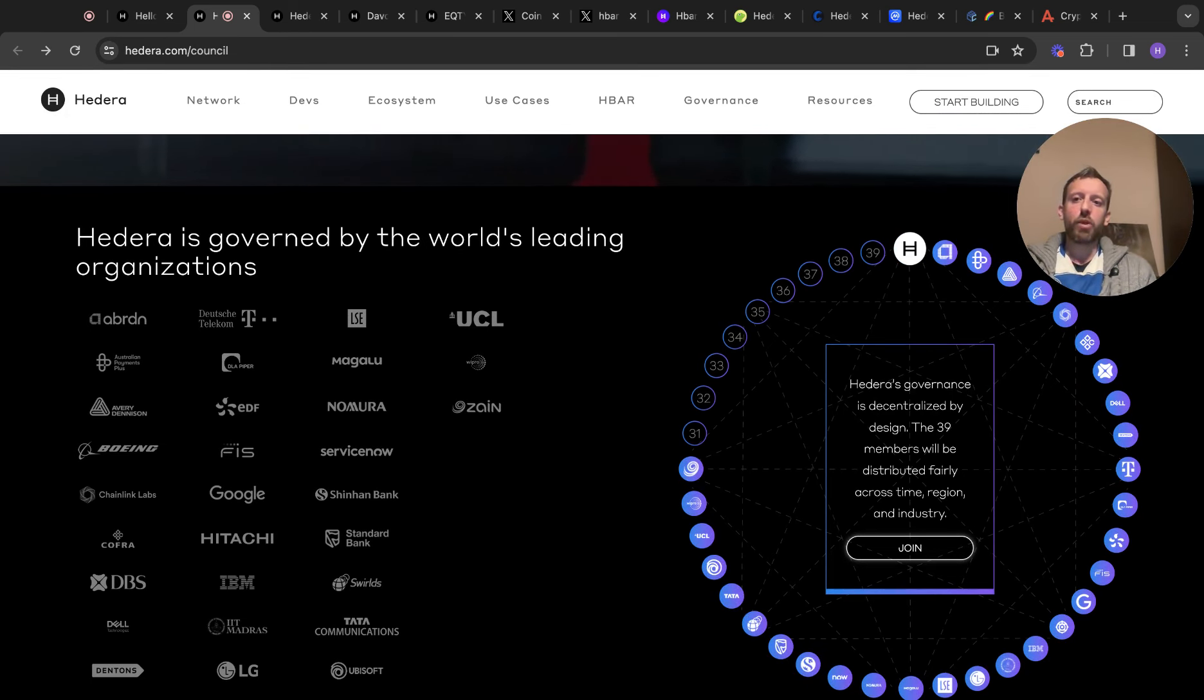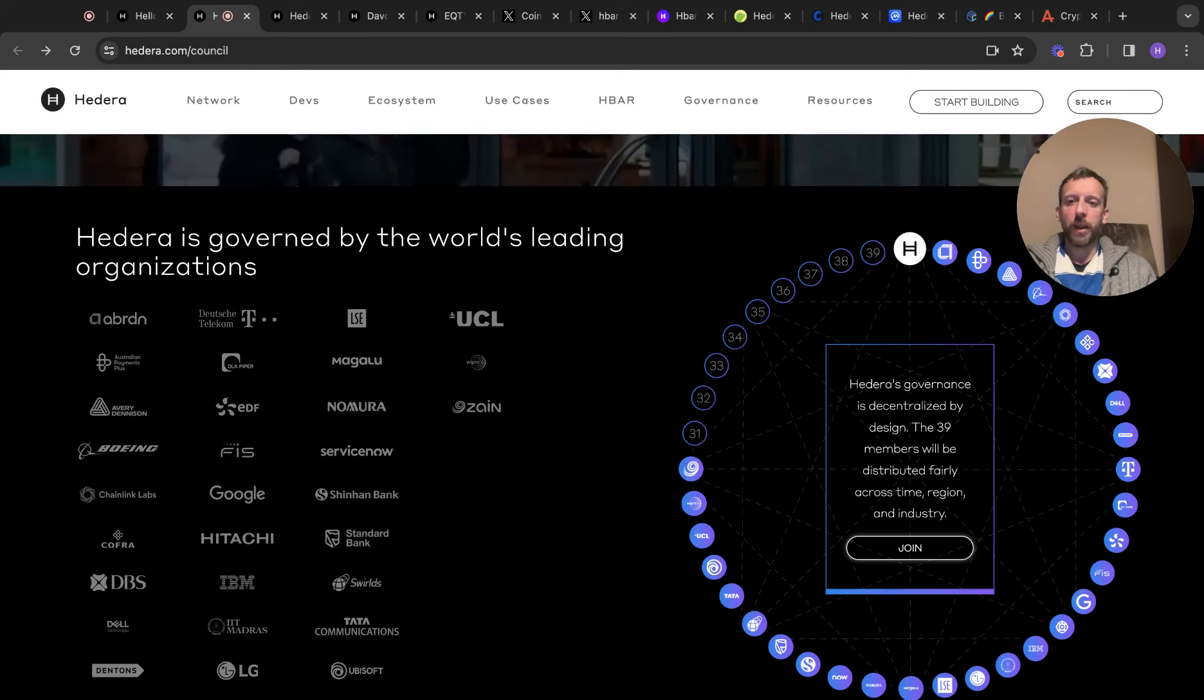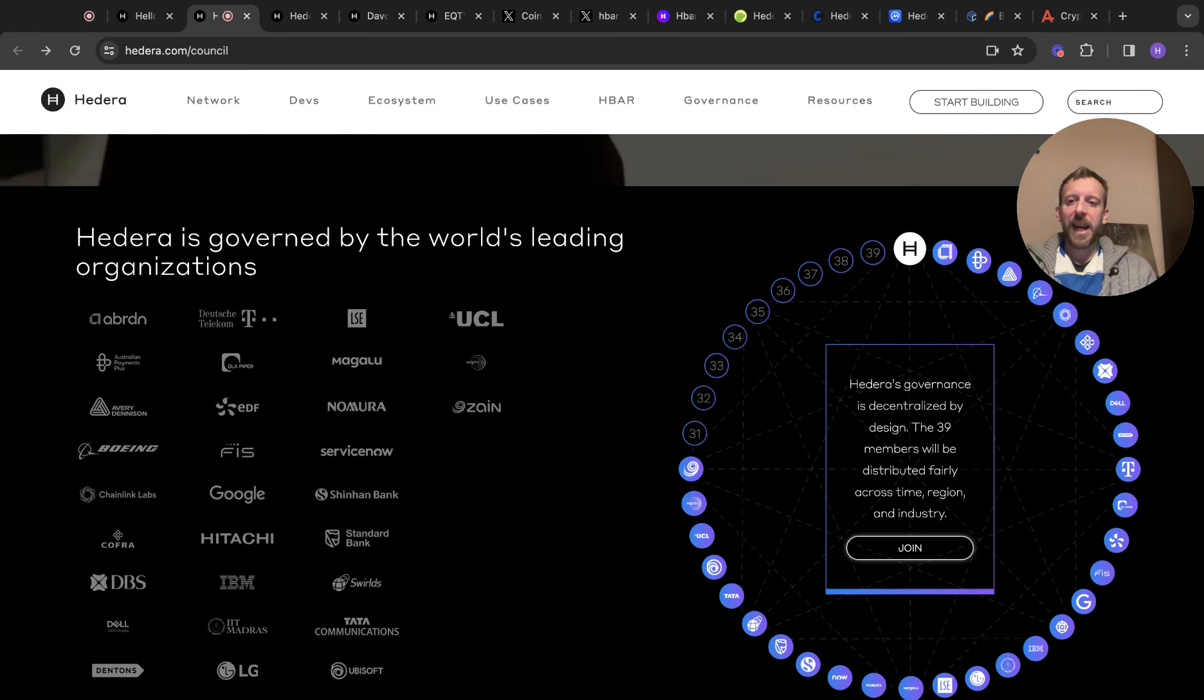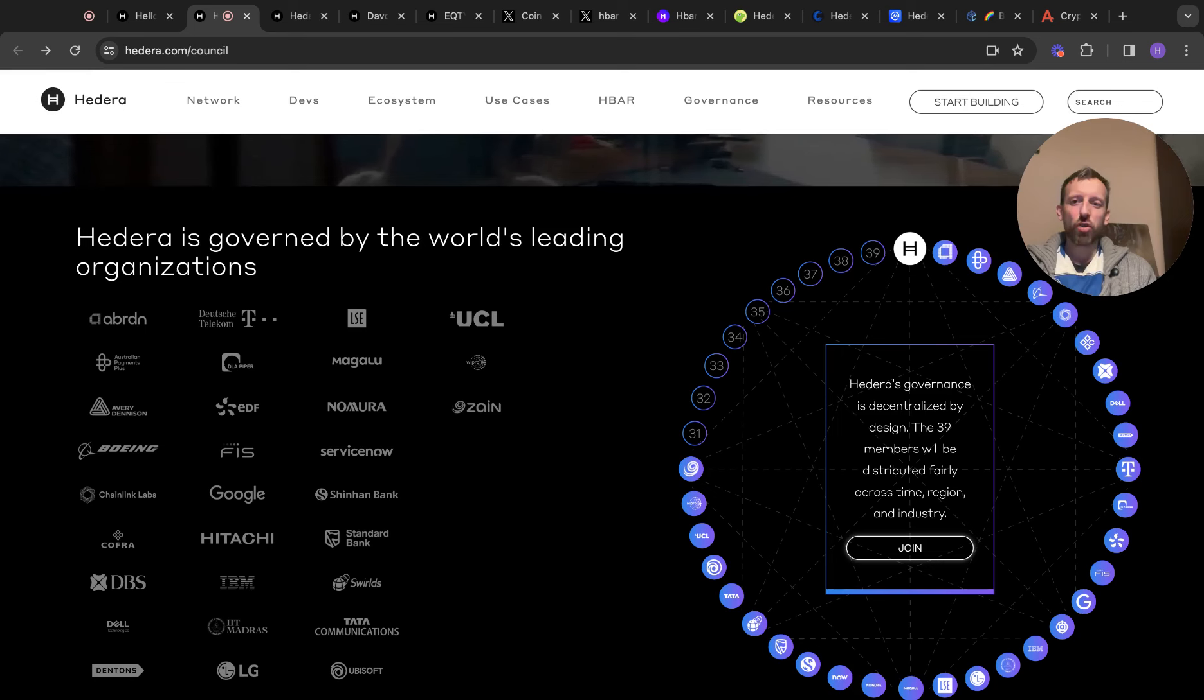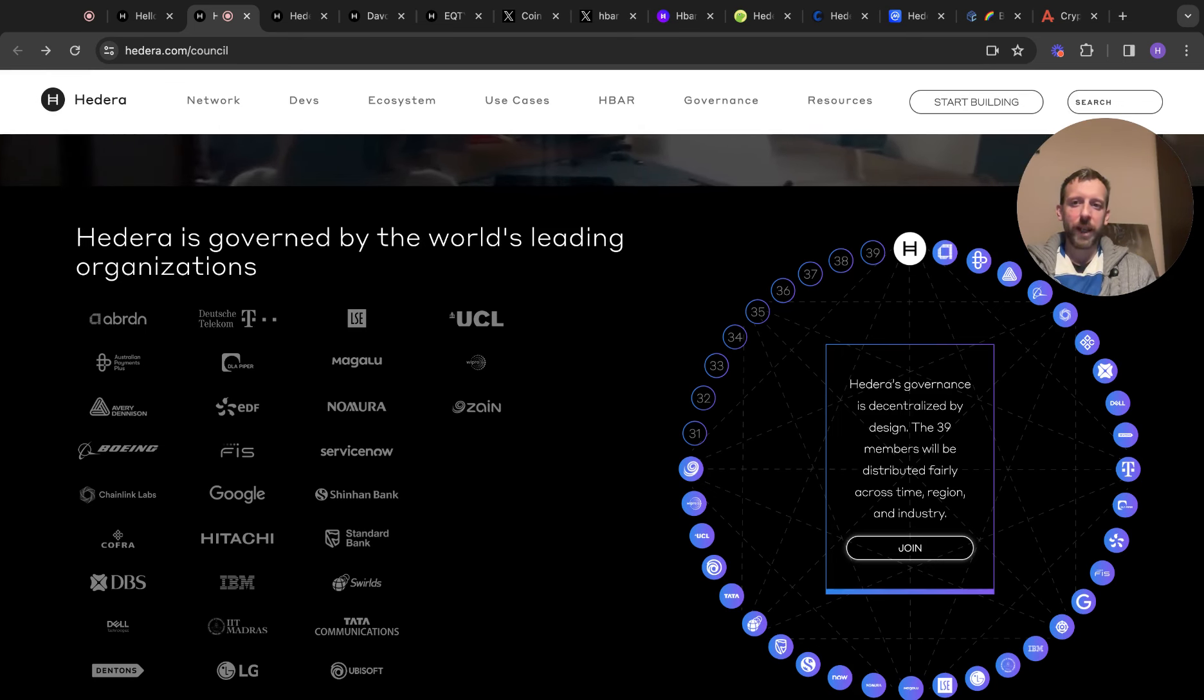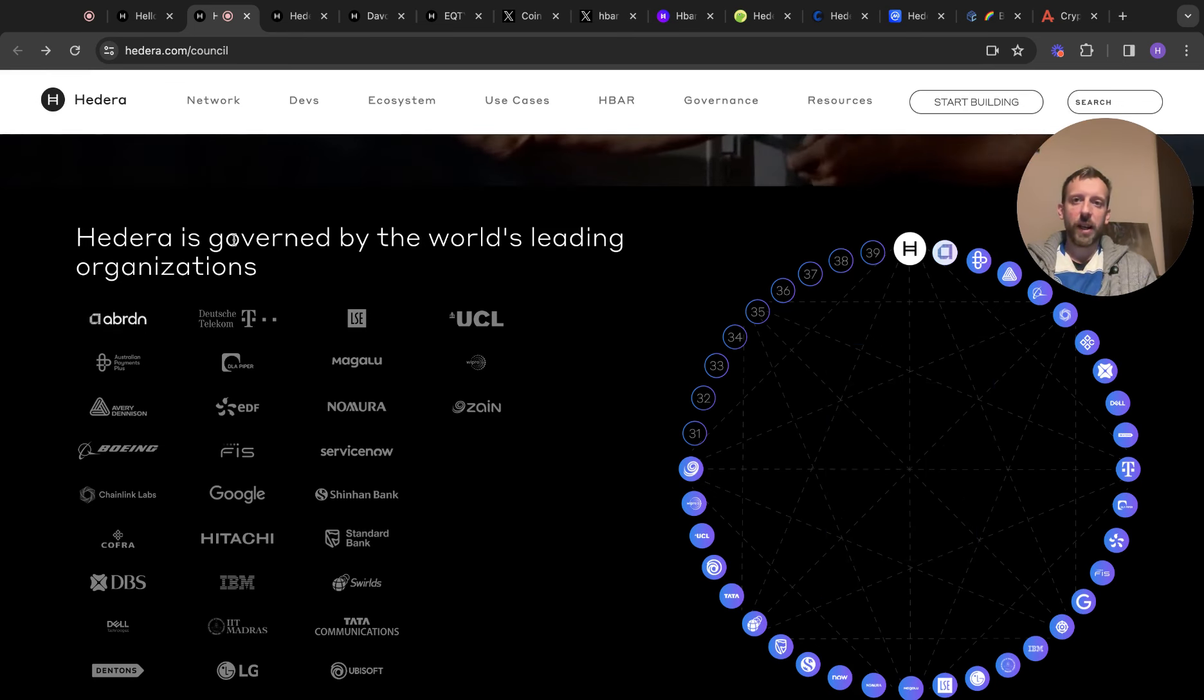If you look at some of the names on this, Chainlink Labs, Boeing, IBM, LG, Dell, it's monstrous. Google are in there. It's just huge.